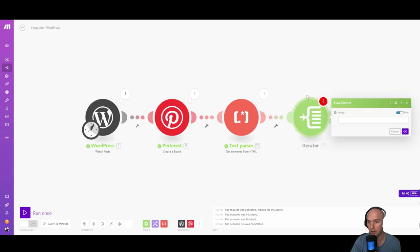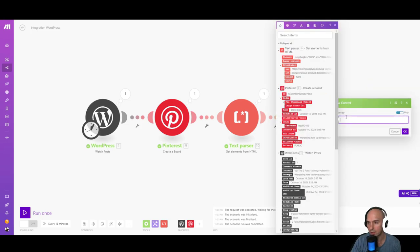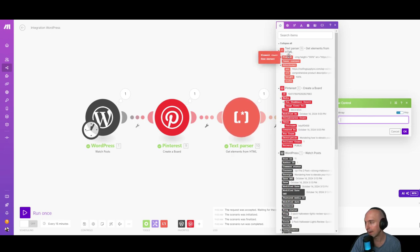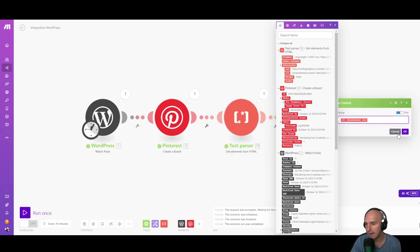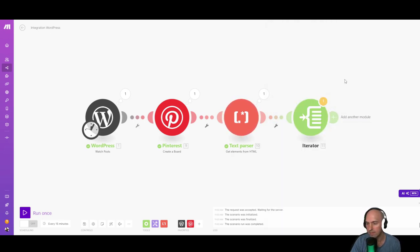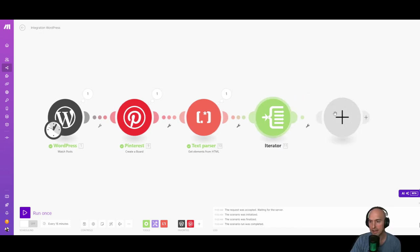I can't type with one hand. So iterator right here. And then we're going to grab that. I believe it's source right here, and save. So now we have that.